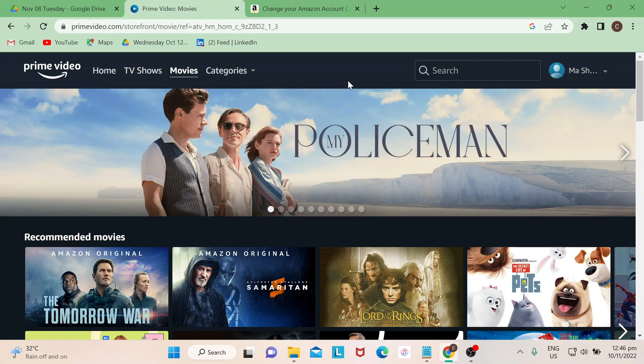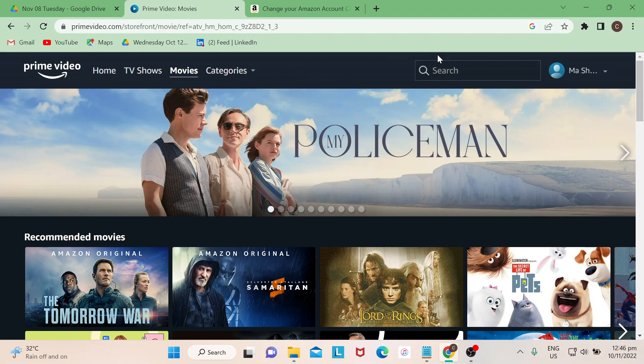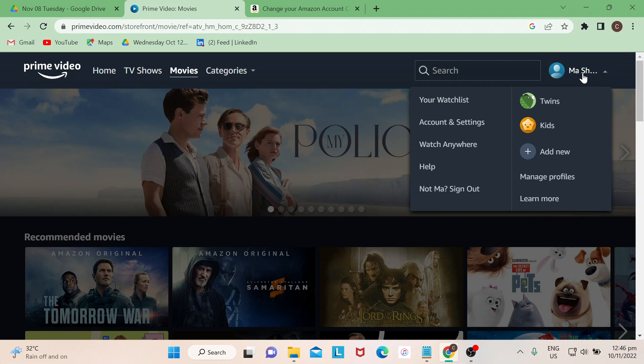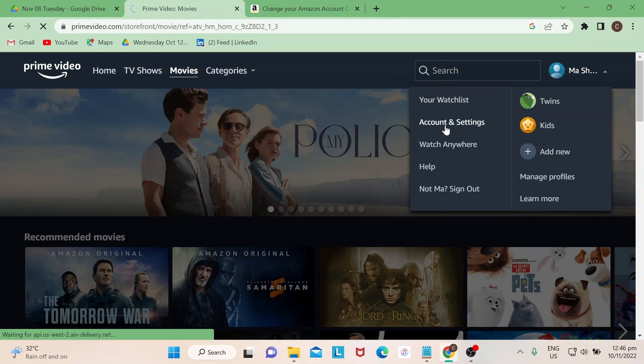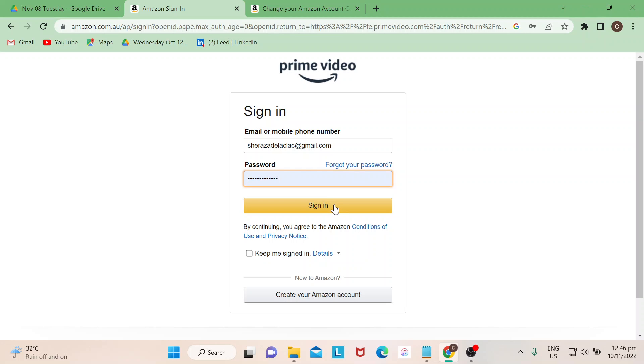So how are you going to change countries? All you need to do is just go to your account profile name and then just go to Account and Settings. Most of the time you will be asked to log in your username and then your password. Once you click on Account and Settings, once you are here you go to Prime Membership.